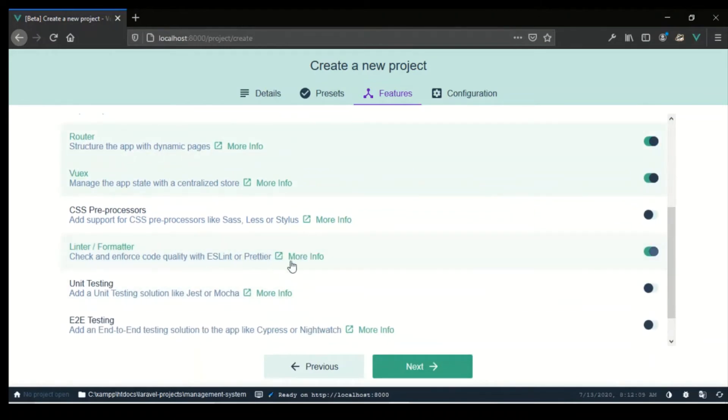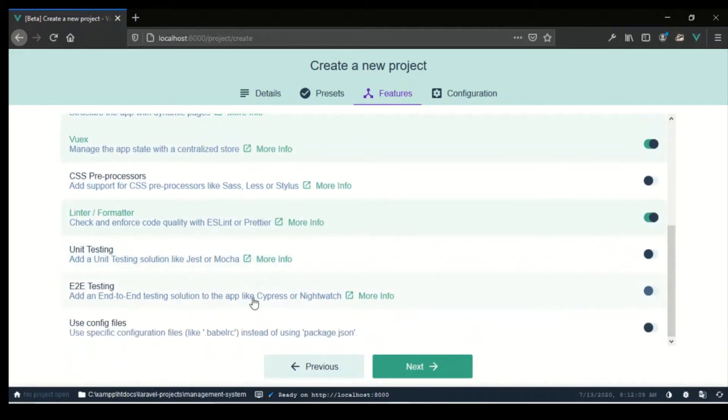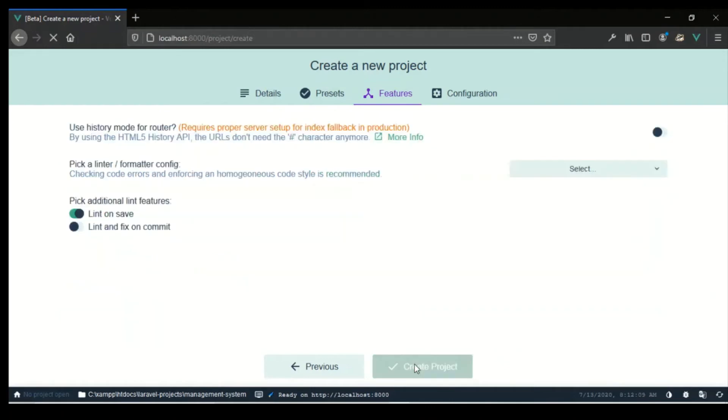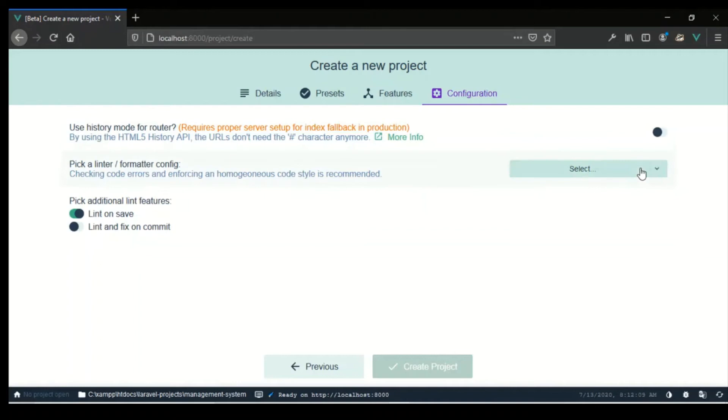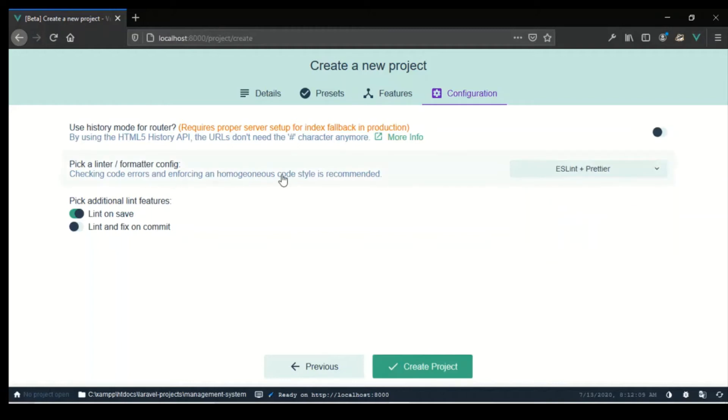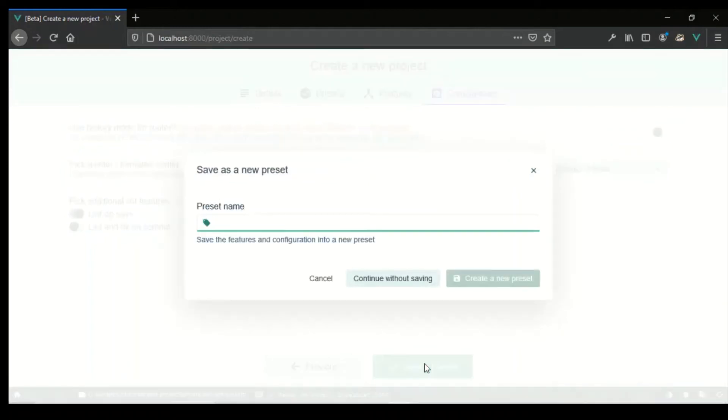I won't use any CSS preprocessors, and I am going to use config files instead of one package.json file. So let's continue. I won't be using history mode, and we're gonna use ESLint plus Prettier for the format. I'm not gonna save the presets because I think I already have the ready to go one. I'm gonna click on continue without saving, and our project will start to create now.